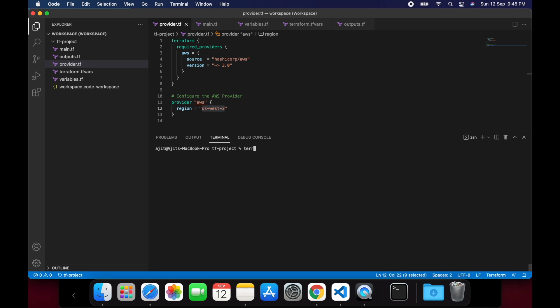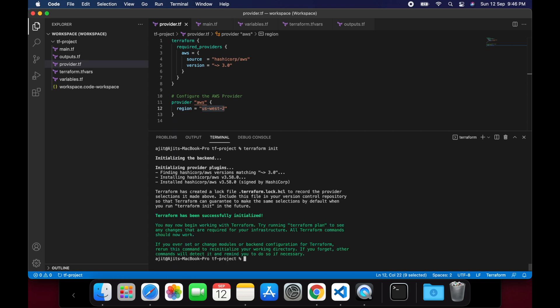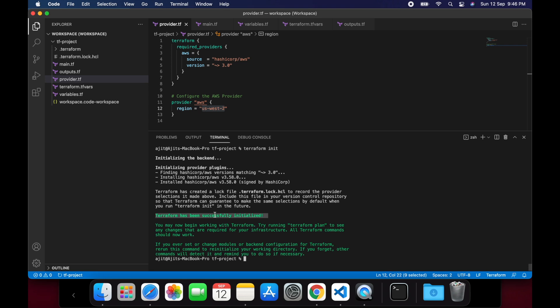Once the basic Terraform project is set up with the required configuration, we will run the Terraform init to initialize our project with the specified provider information. As soon as you run the init command, you can see that it is initializing the backend. In this case, the backend is local as we have not explicitly specified any other backend. Apart from that, it is also downloading the AWS provider plugins from the internet. Once the init is run successfully, you see the message in green that the Terraform has been successfully initialized.